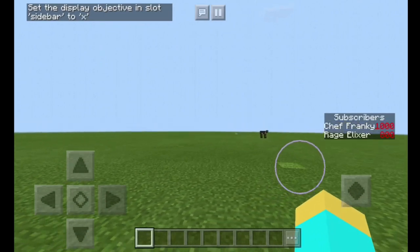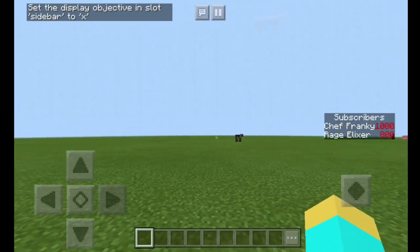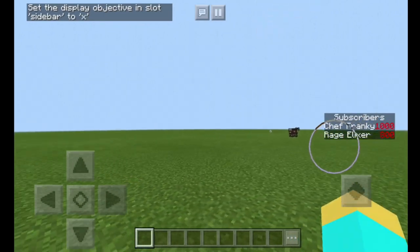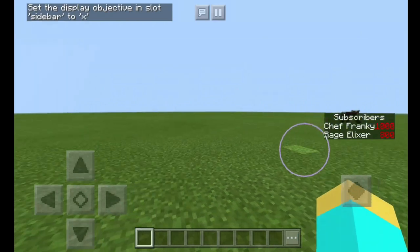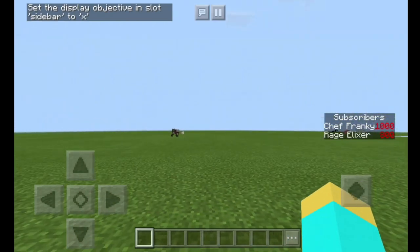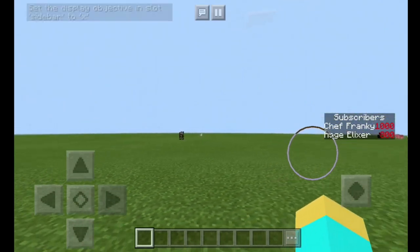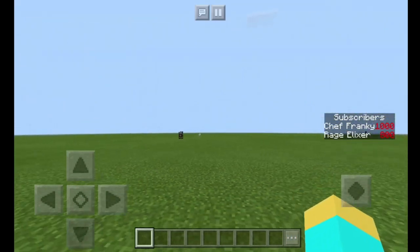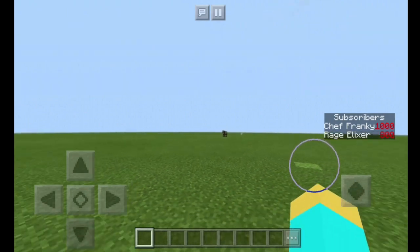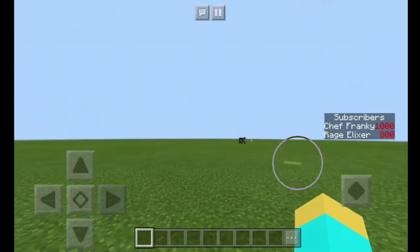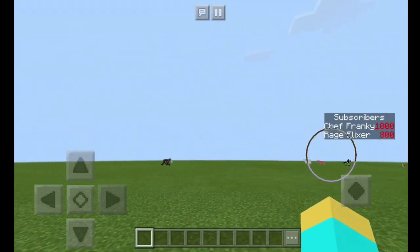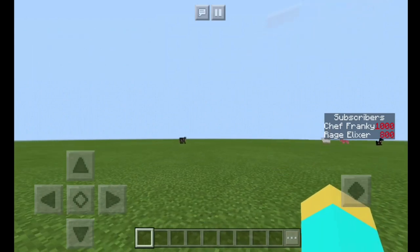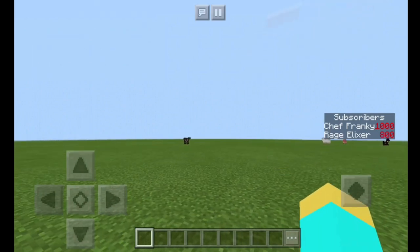And just like that, as you can see, we have our — well, it's actually just kind of a joke — it's our fake subscriber counter. So as you can see, I have a thousand subscribers. Rage Elixir, for some reason, has 800. I guess he lost about 2 million or something like that.